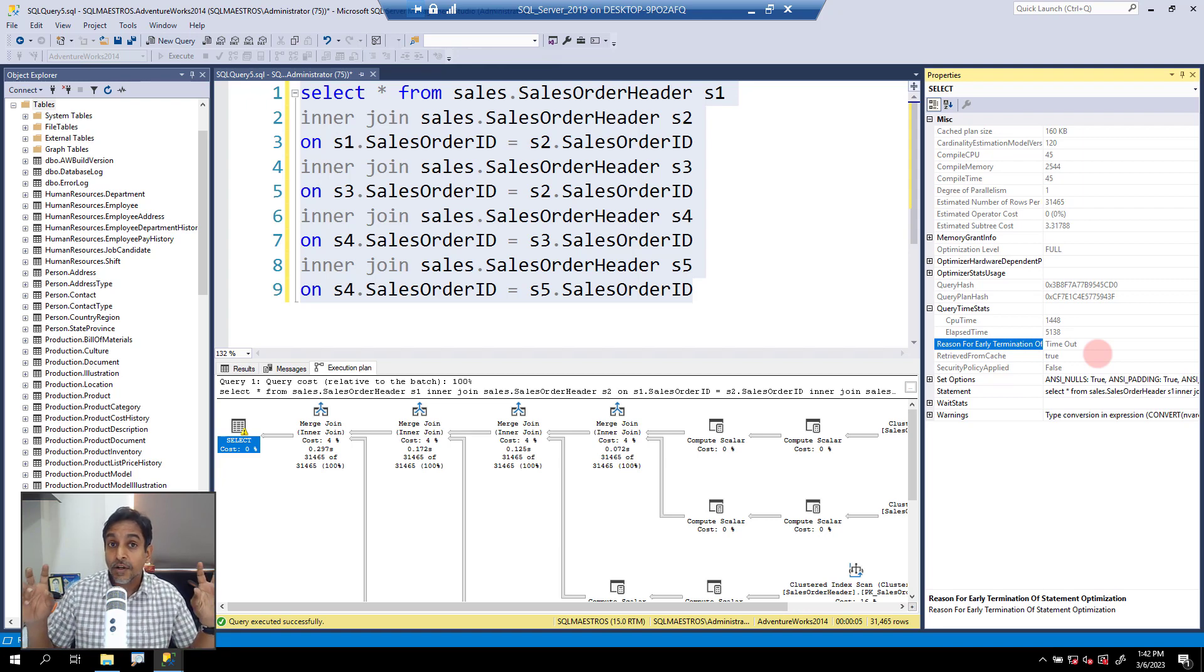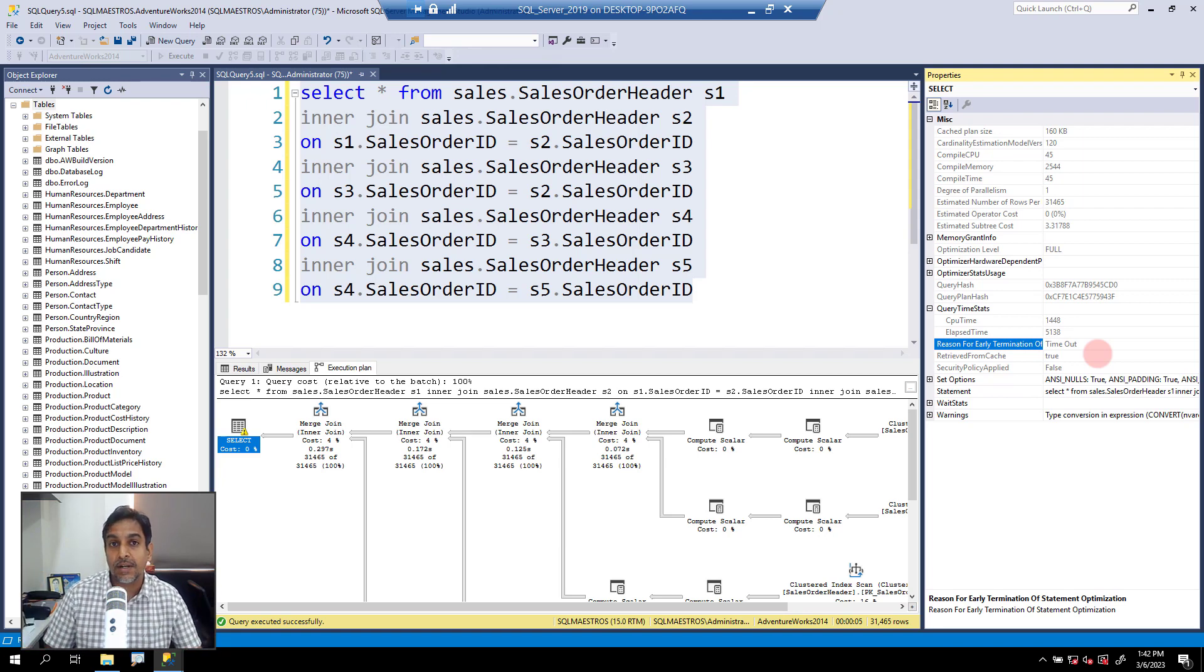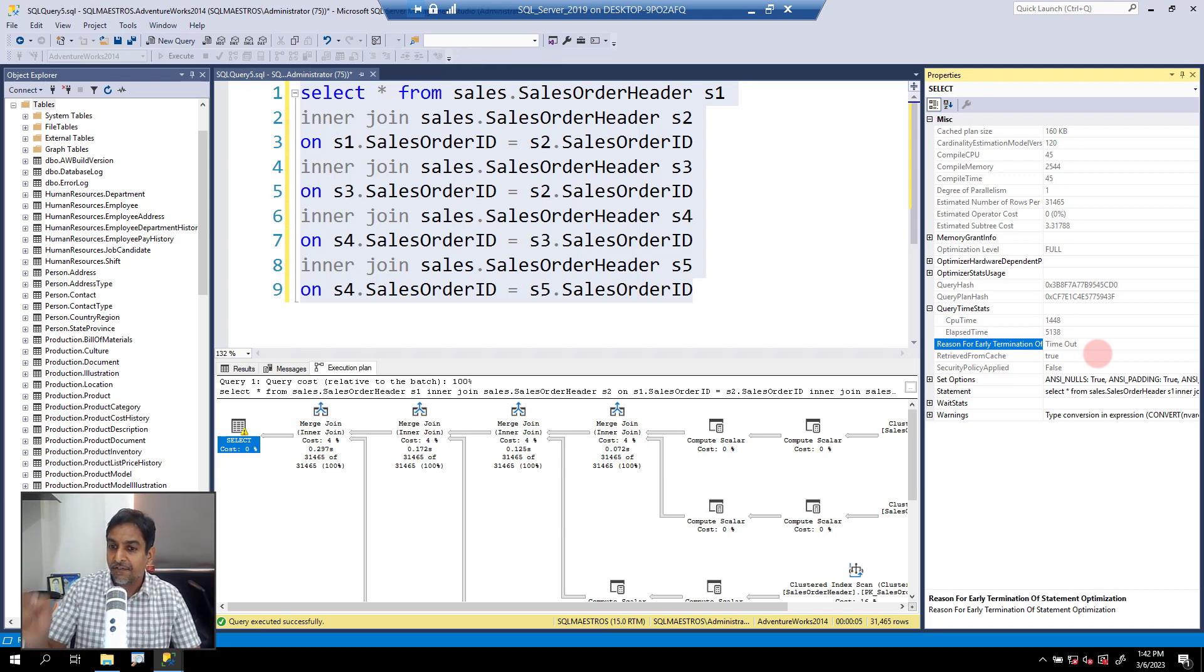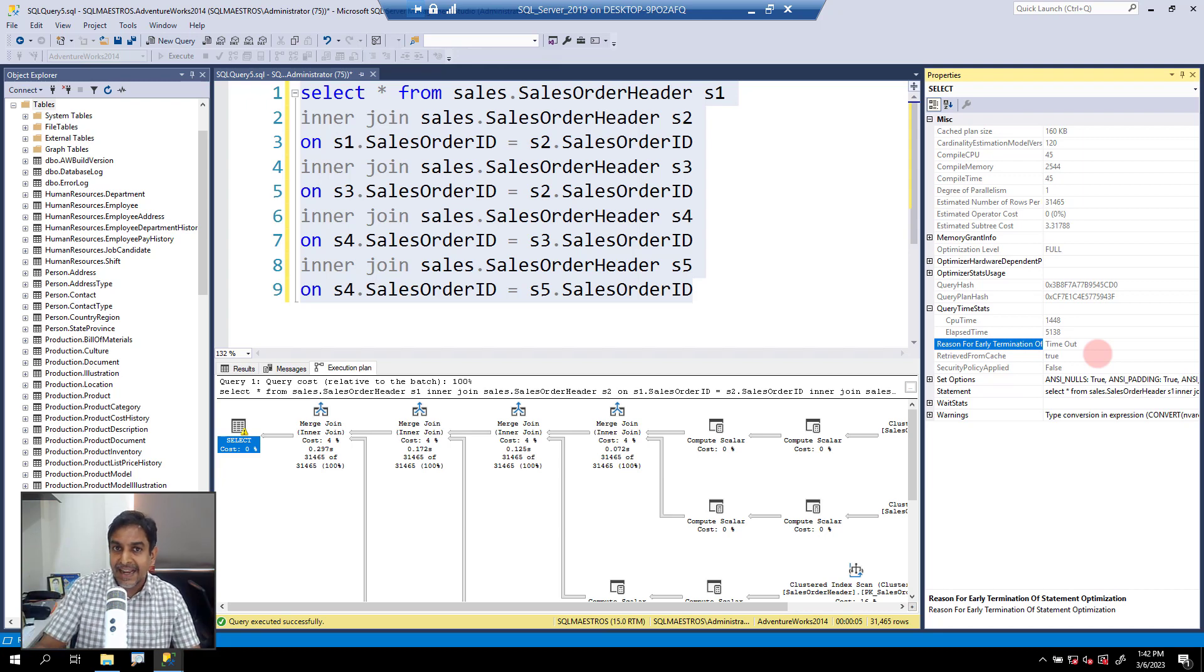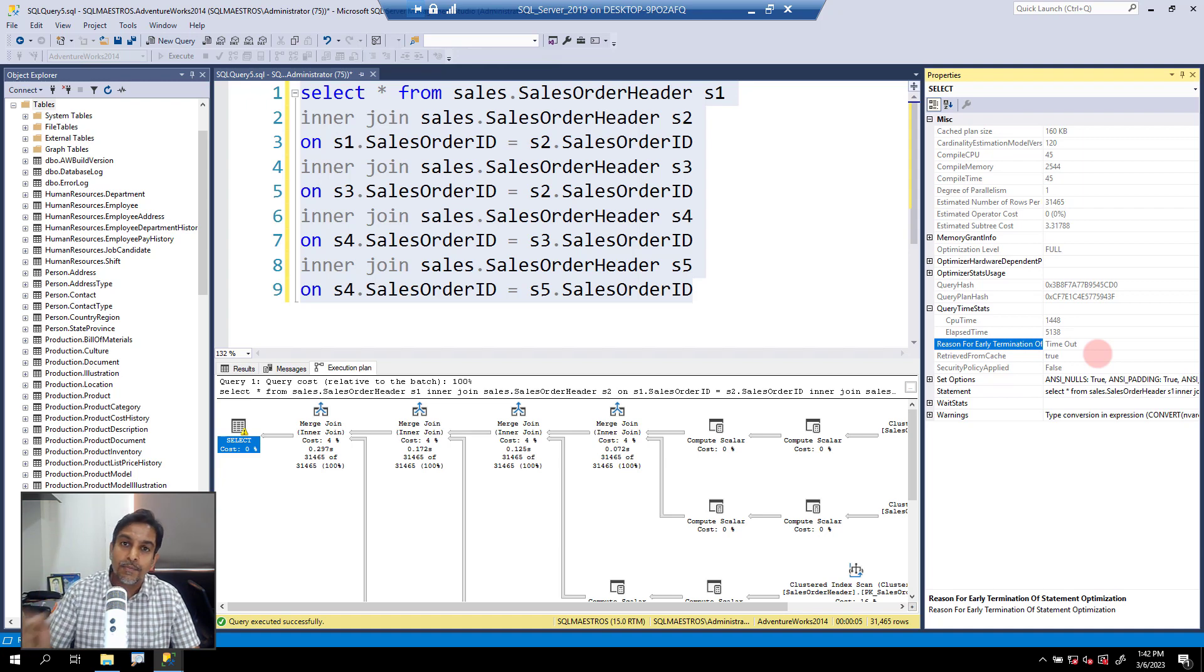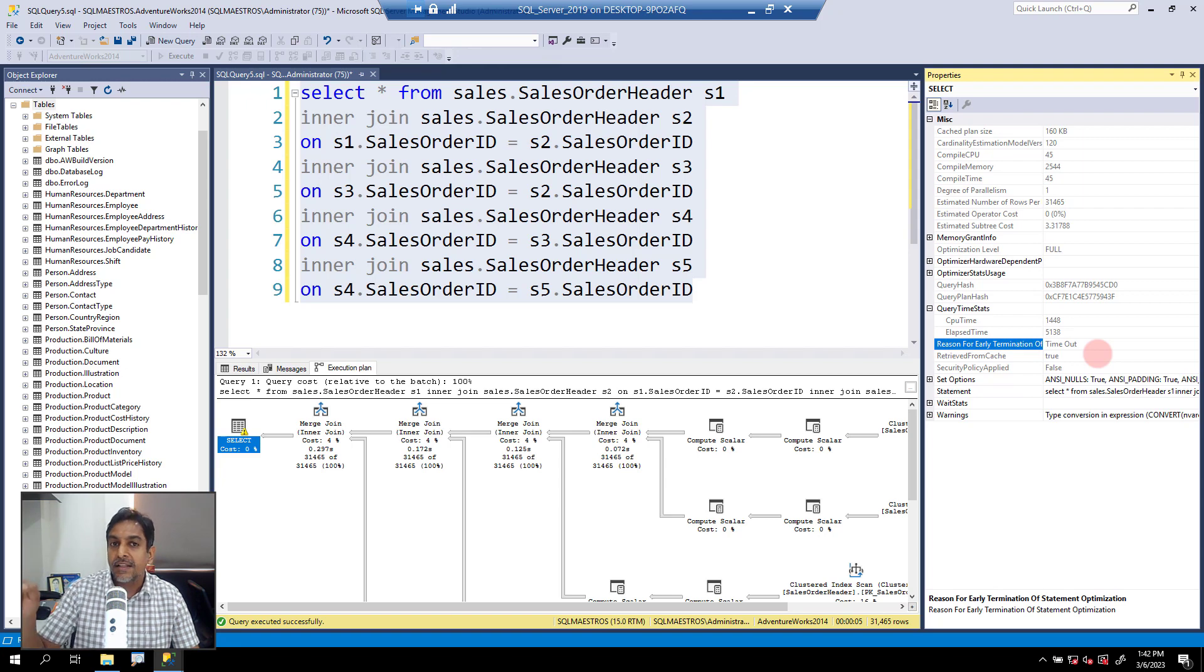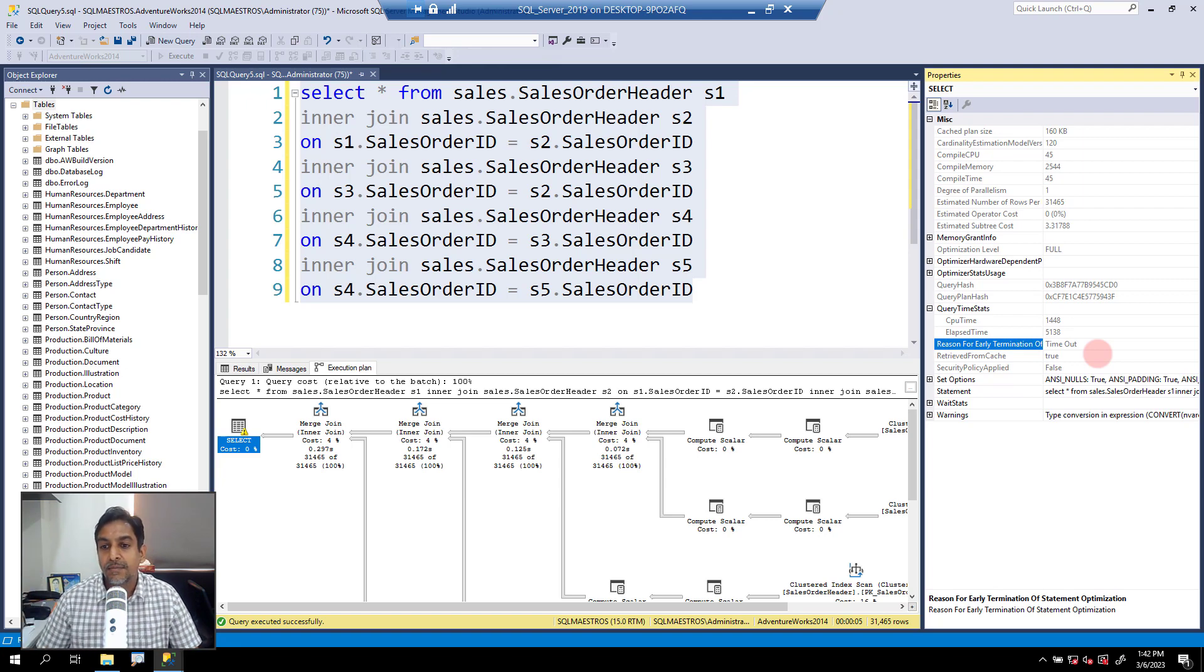And theoretically, there could be hundreds and thousands of combinations, permutations that it could apply. But the very limited amount of time that it has, it finds whatever best it can, and it times out and it outputs that plan. And that plan gets passed on to the query executor, and the query executes using that particular plan.